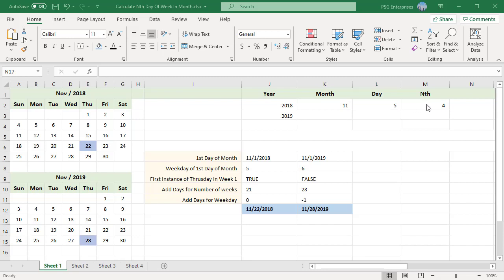To calculate the nth weekday, we need to follow three steps: find the starting date of the selected month and year, find the week with the nth occurrence, then add or subtract days to get to the selected weekday.